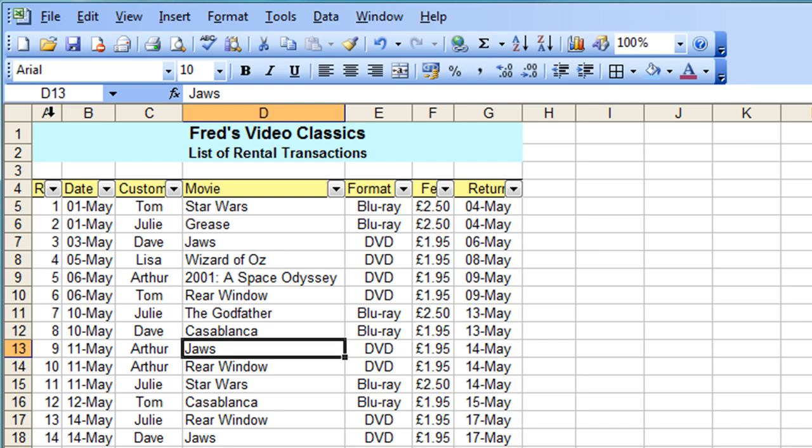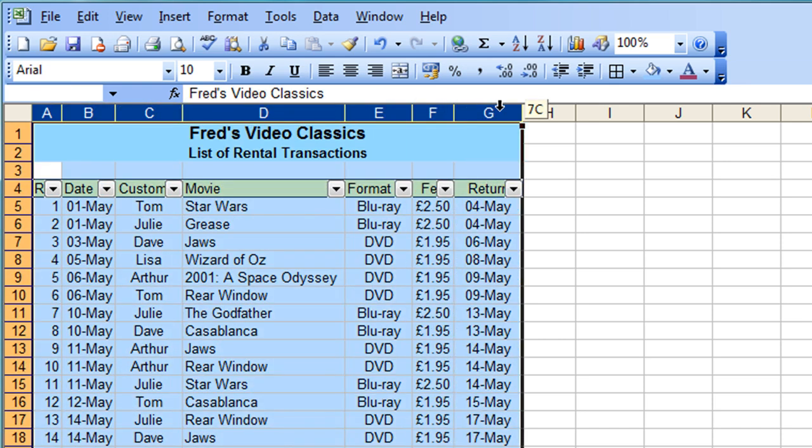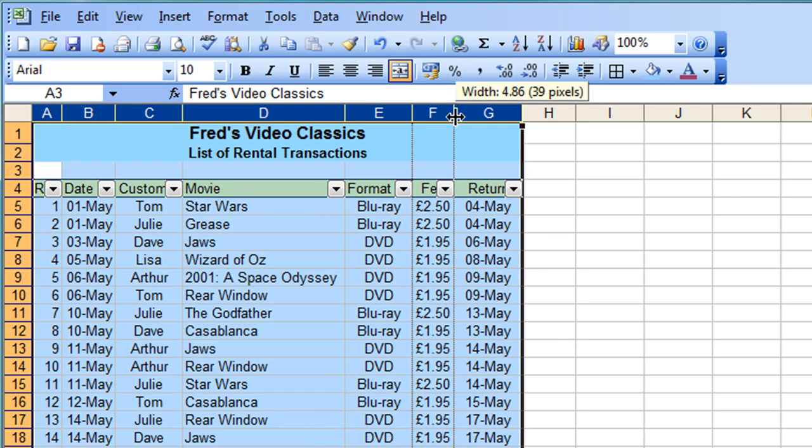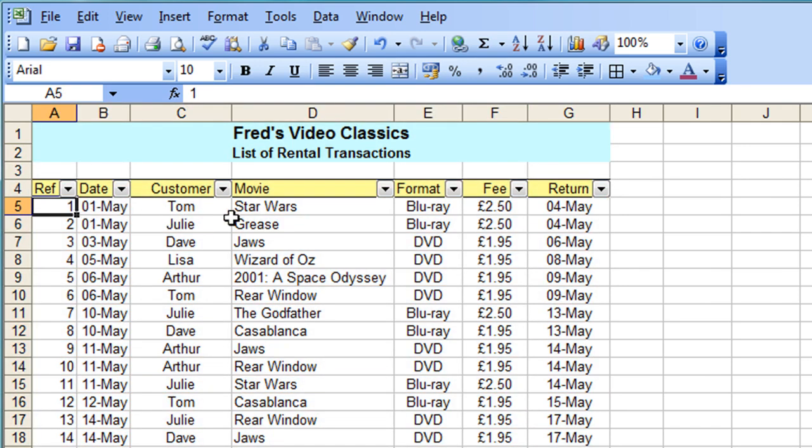In this case I'm going to select columns A through G, just the column labels at the top there and then double click between any one of those labels and it automatically expands each column to fit the drop-down arrow and the label.